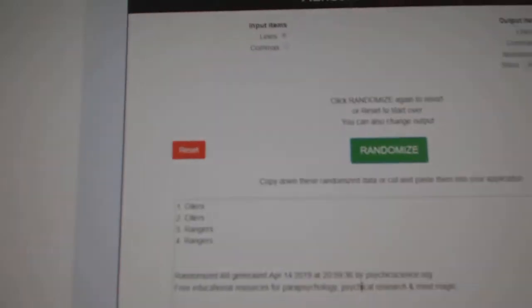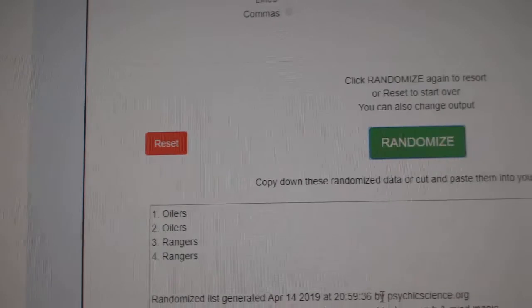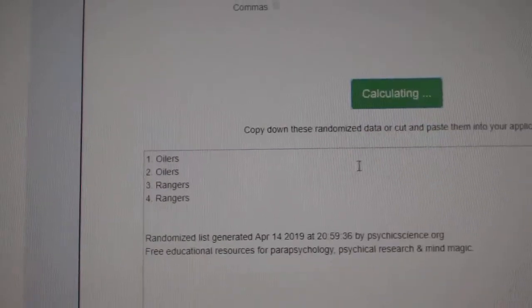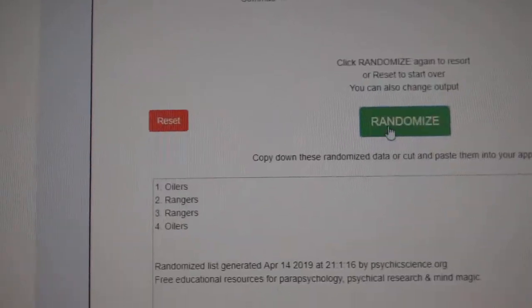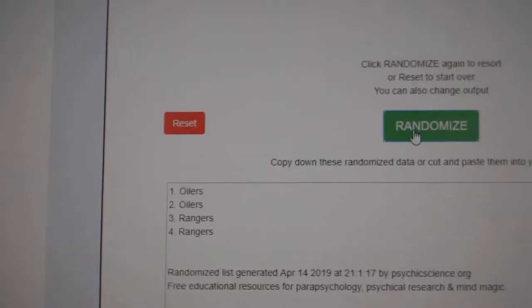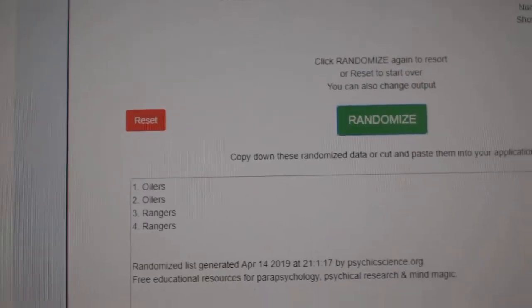The multi-random is 95-63, everything three times. Here we go. First up the Oilers, Rangers. One, two, three. Oilers.